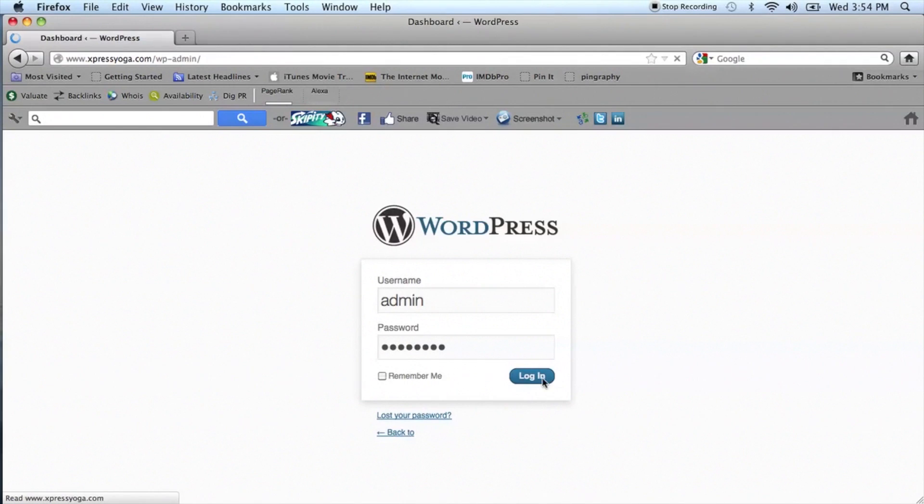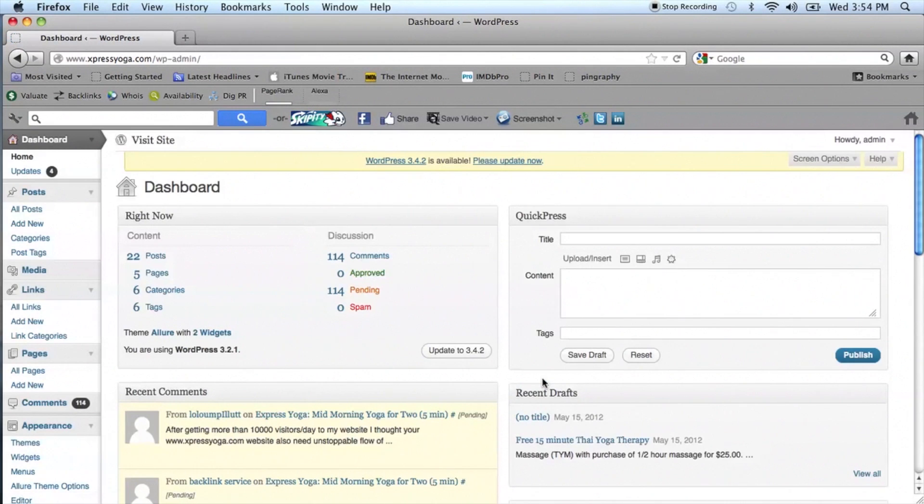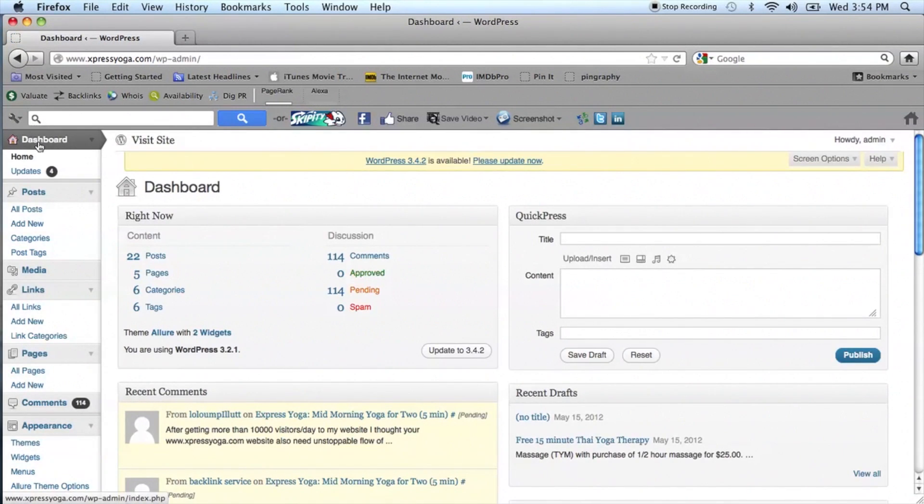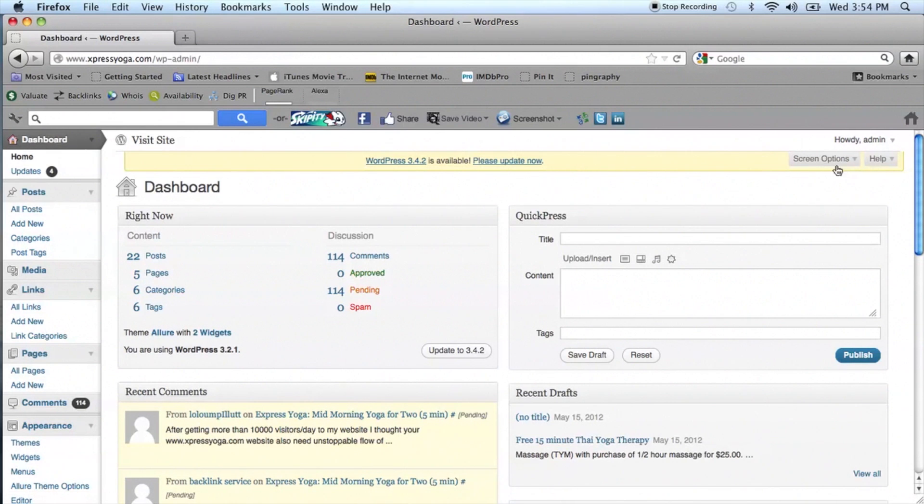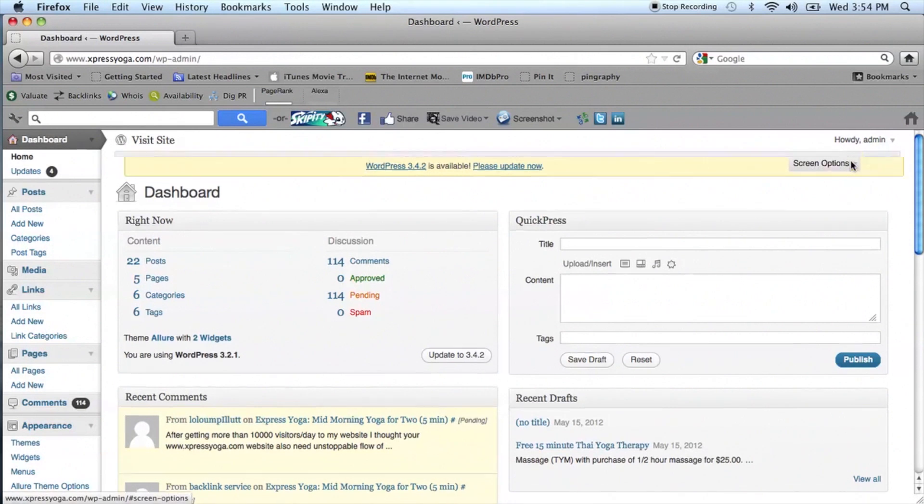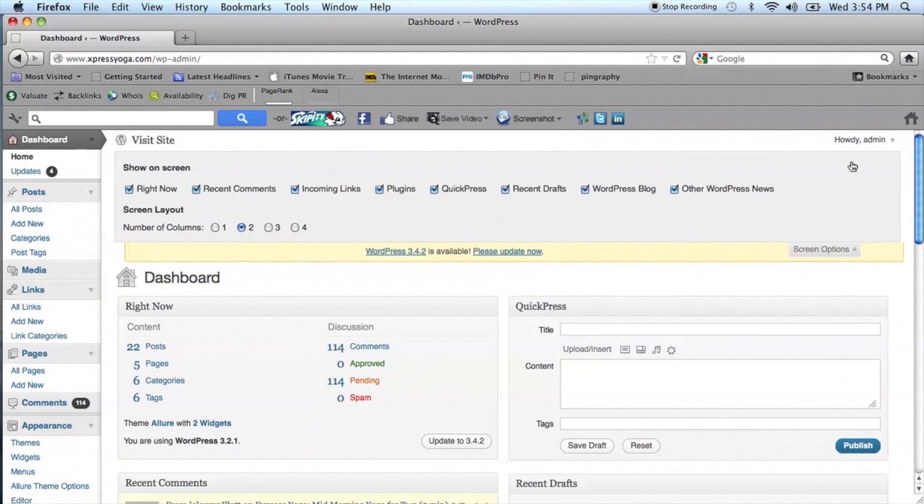So logging in to your WordPress dashboard, from the dashboard on the right-hand side go to Screen Options, which is located next to Help. Now click the arrow down and you're going to see lots of different options available.